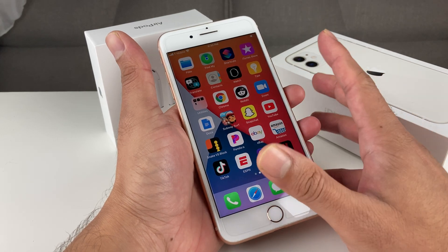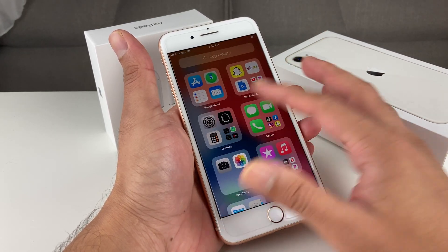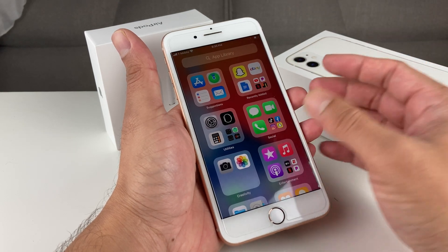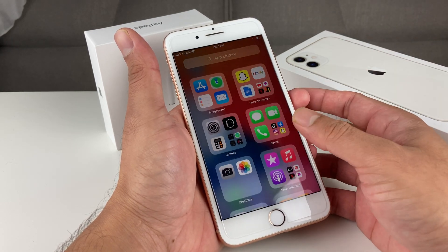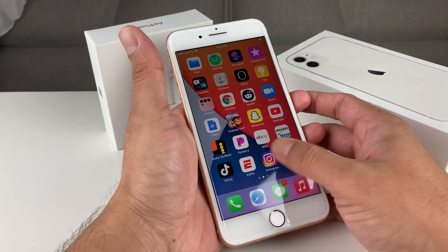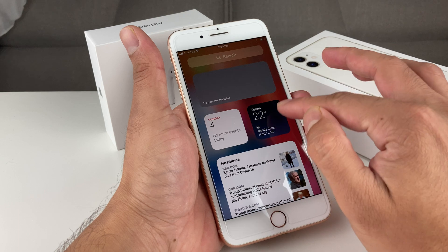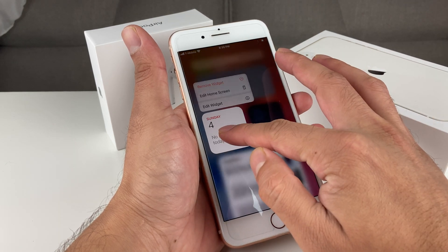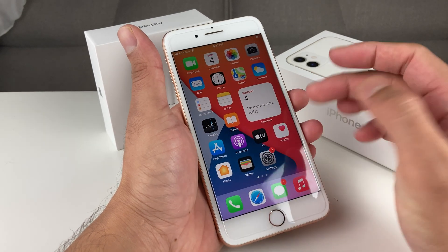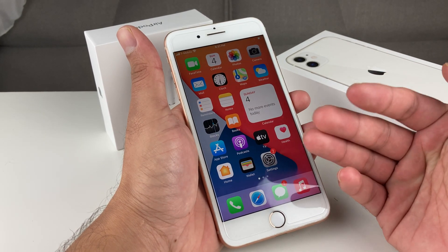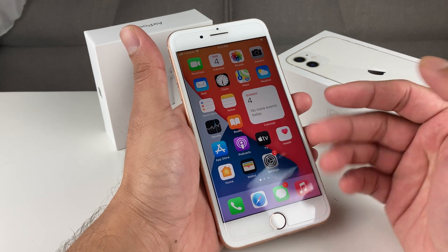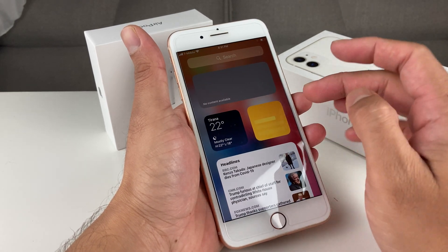With iOS 14, you're going to have a couple of new features added, such as the App Library. As you can see here, apps are organized in a different way than before. You also have larger app widgets that you can move around — for example, the calendar widget — and you can edit and move it around as well, and stack them however you like.